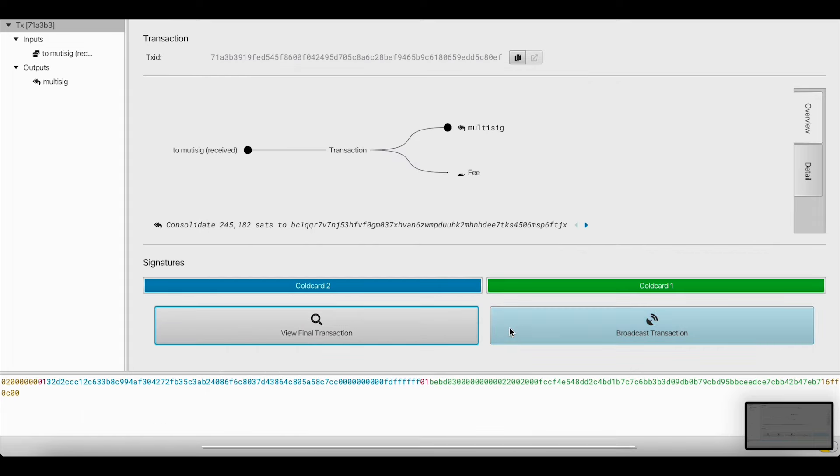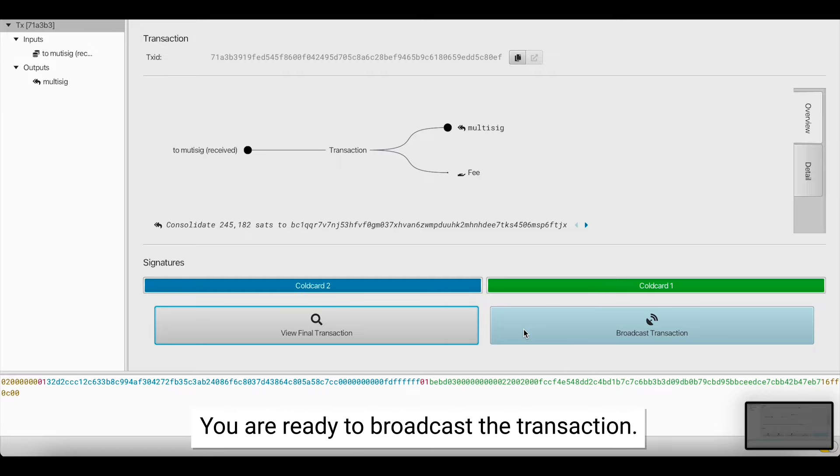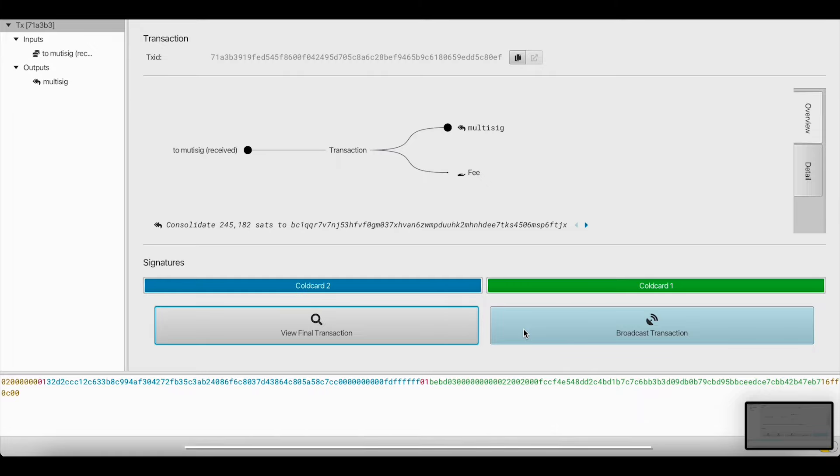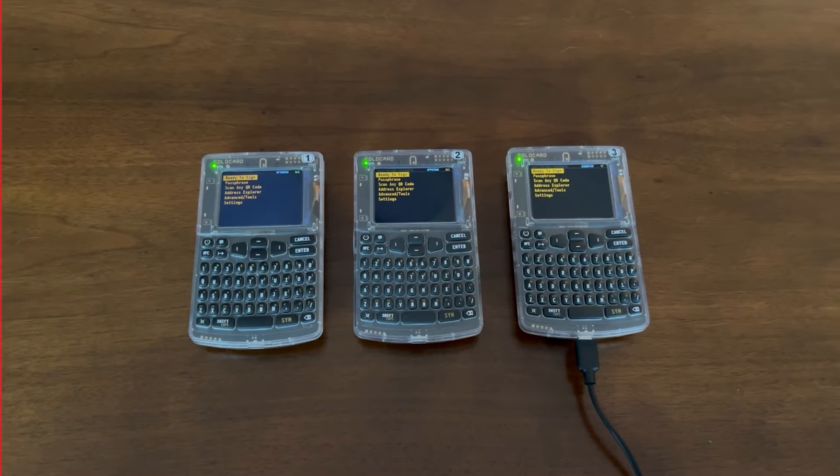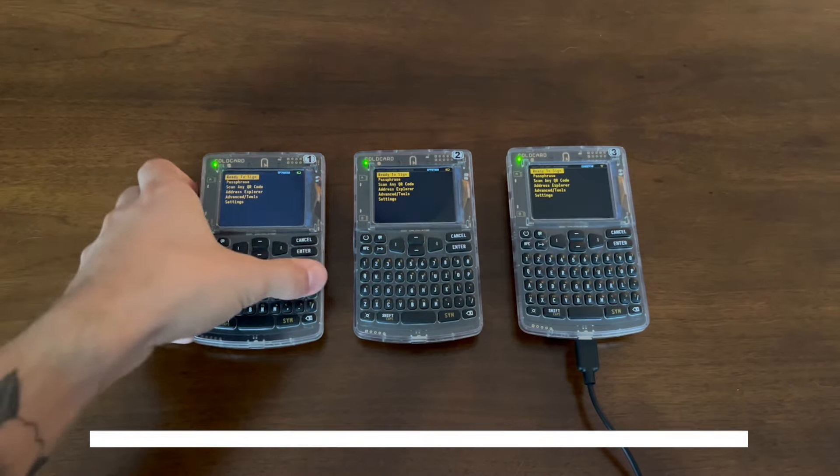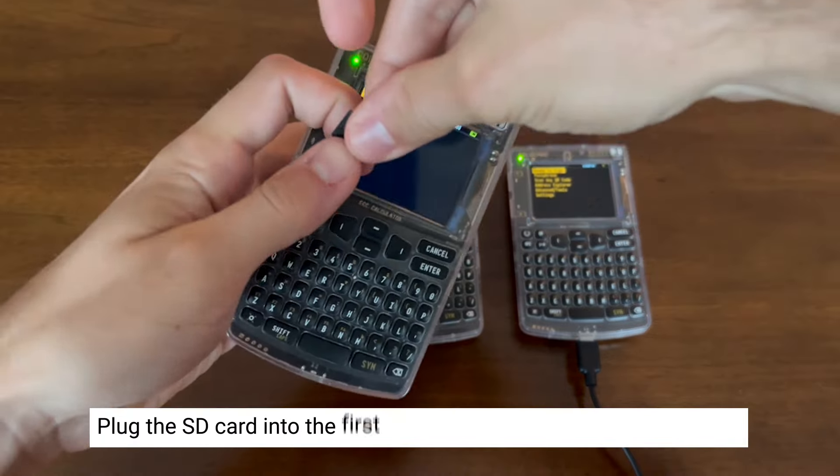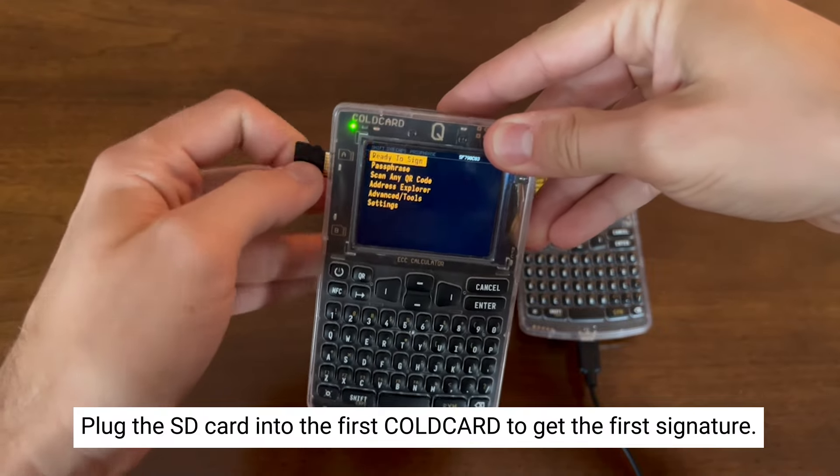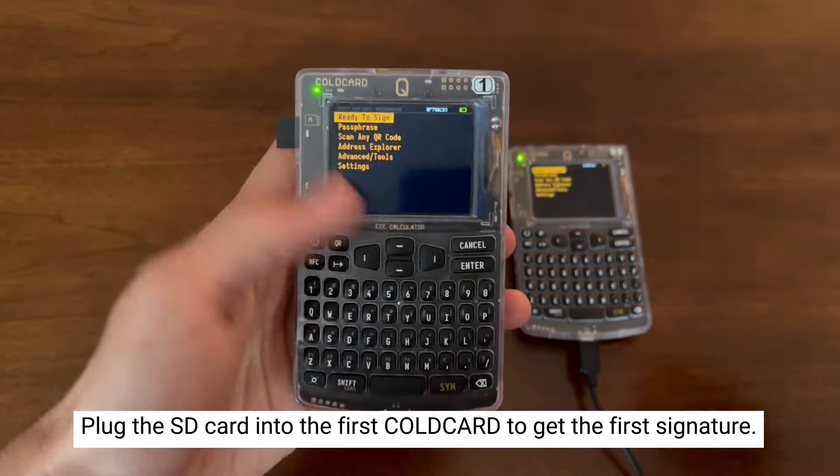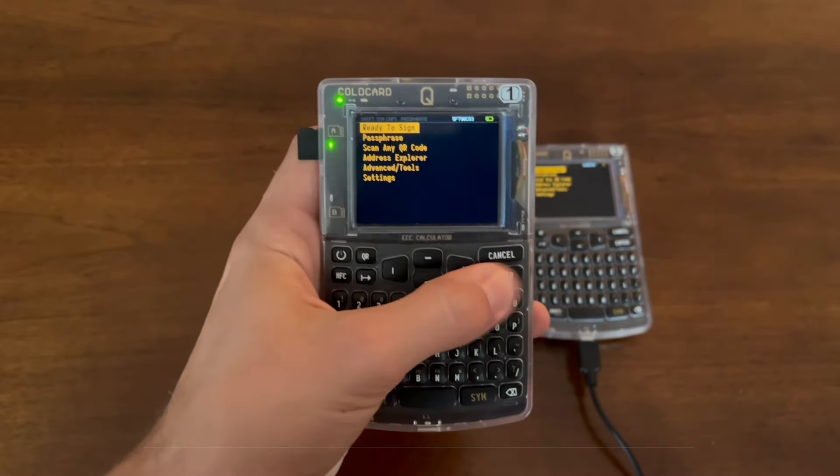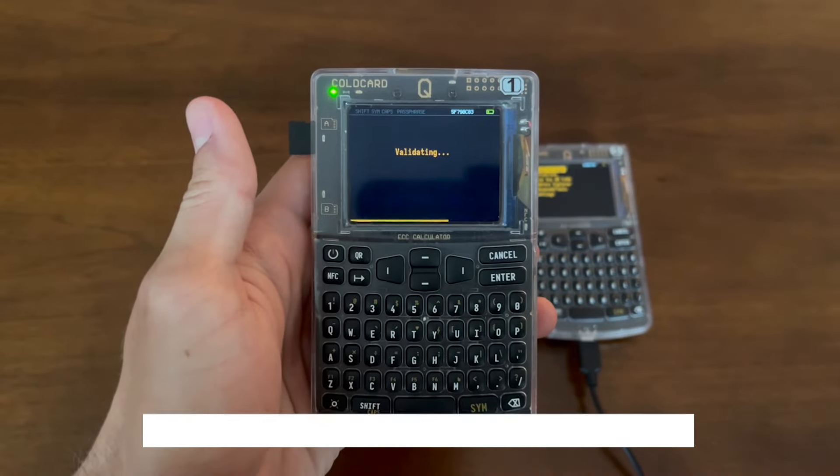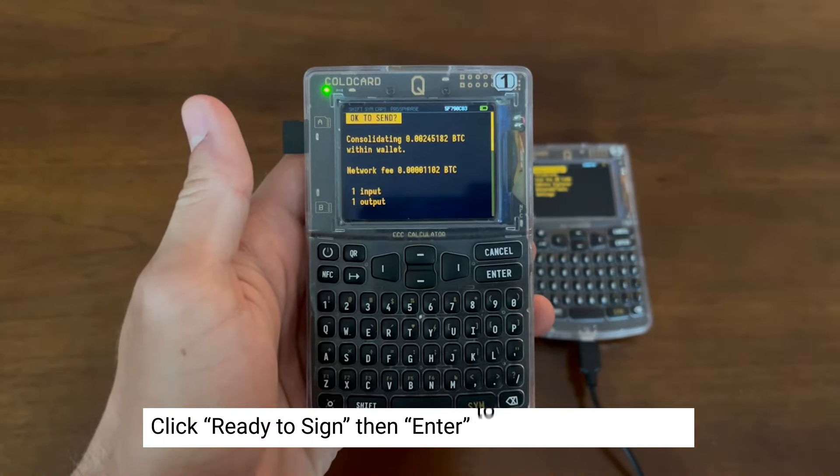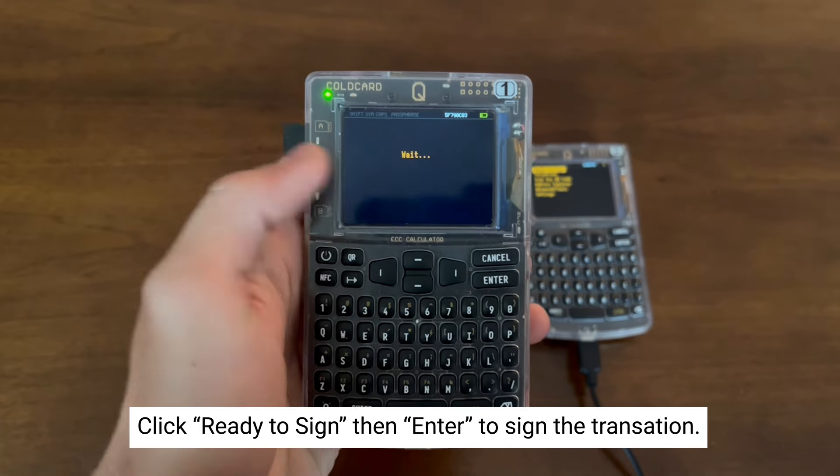If I'd like, I can broadcast this transaction, but now we're going to show you the SD card method. We're now going to plug the microSD card into our first coldcard to get the first signature. We click Ready to Sign, and then we'll click Enter to sign the transaction.